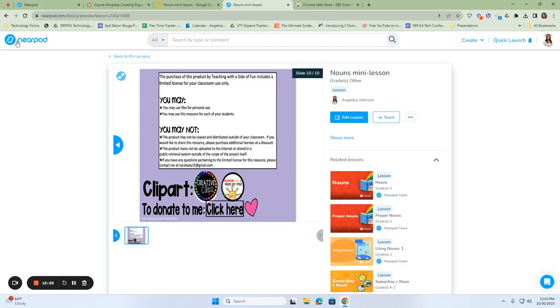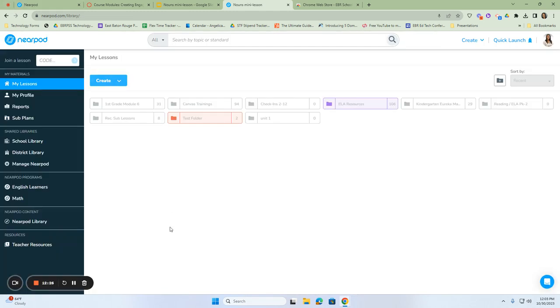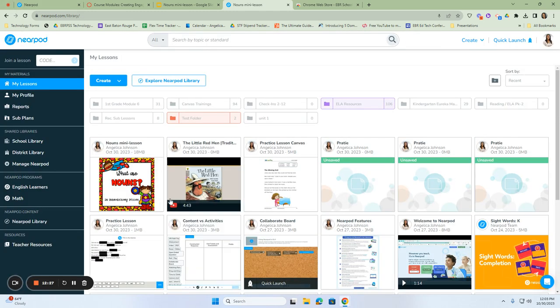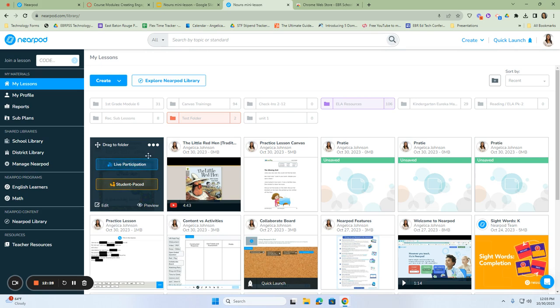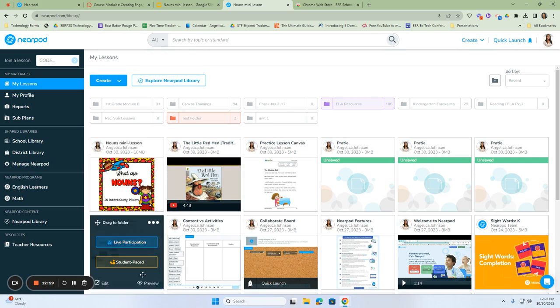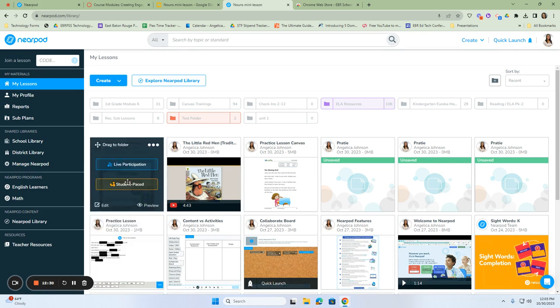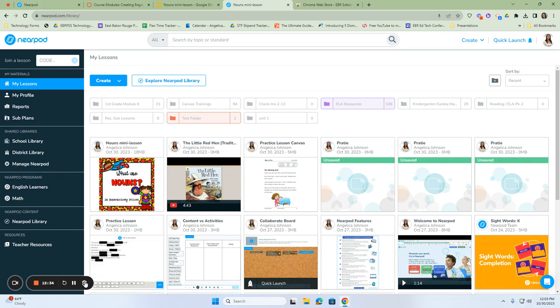So we've previewed it as a student. It's available right here to our students as well. In a live mode and a student pace mode.